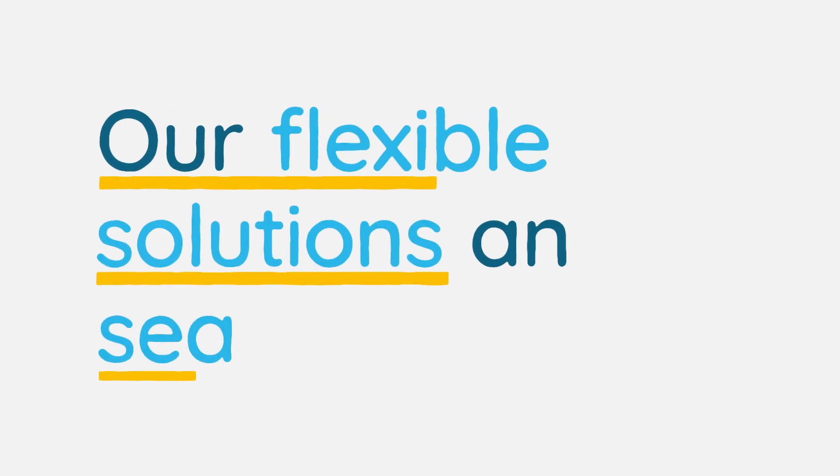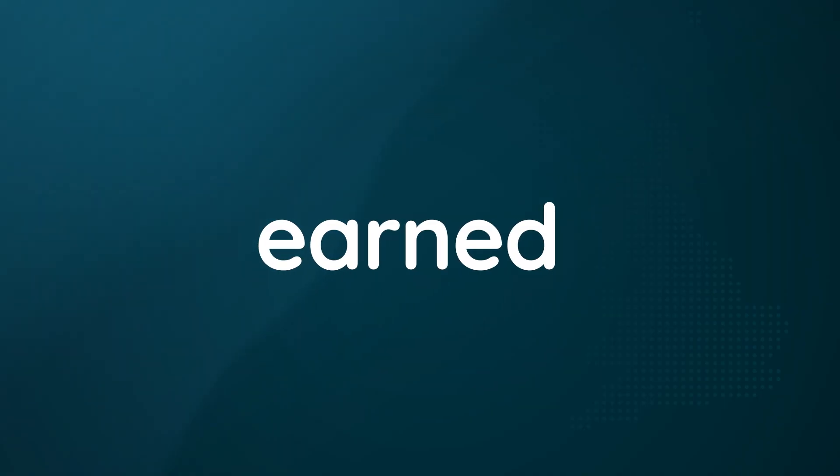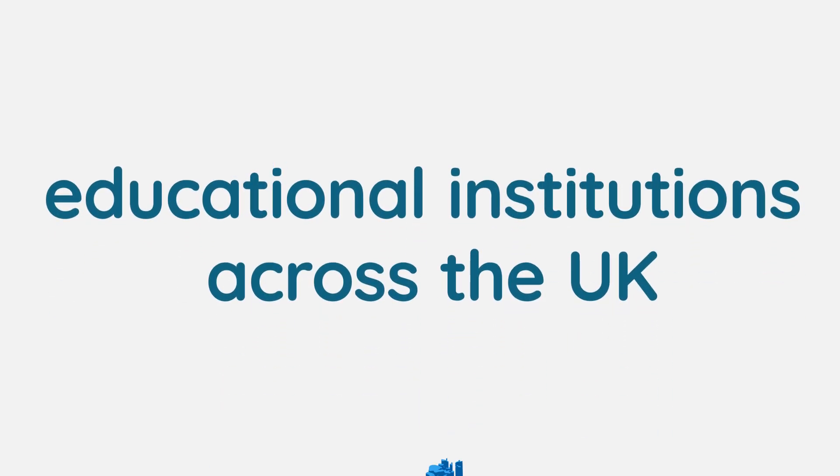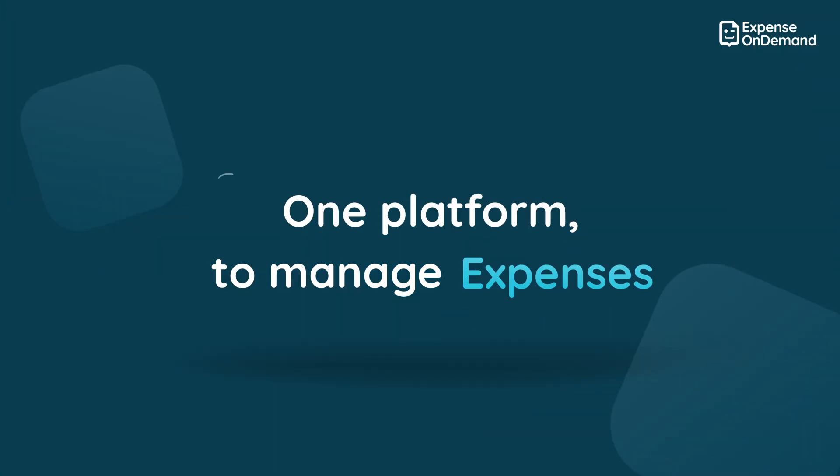Our flexible solutions and seamless setup have earned the trust of educational institutions across the UK. Try our platform today.